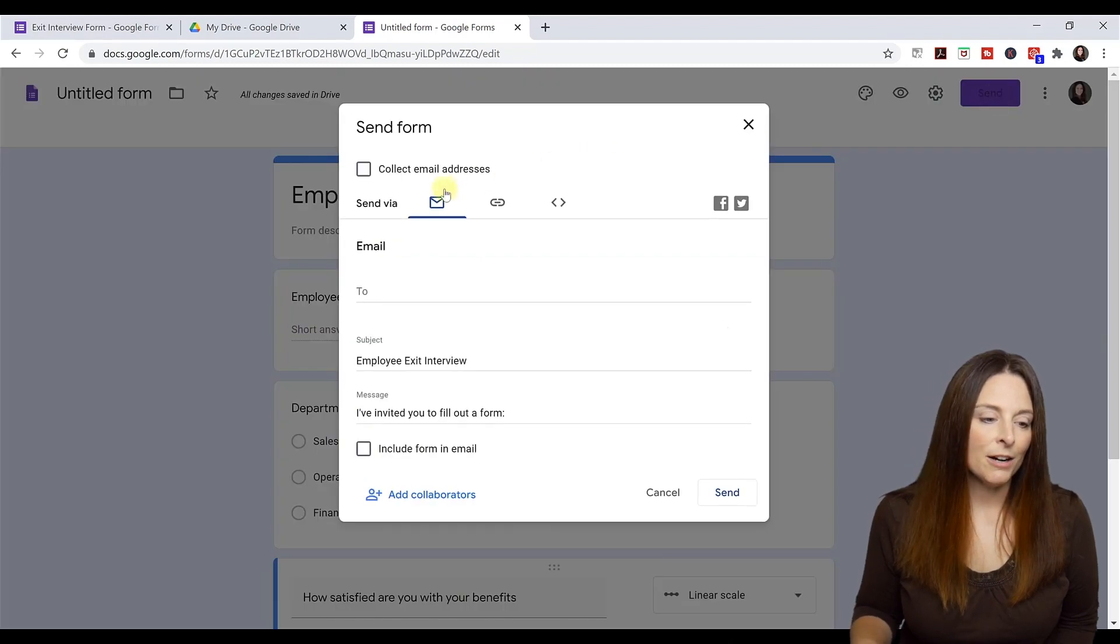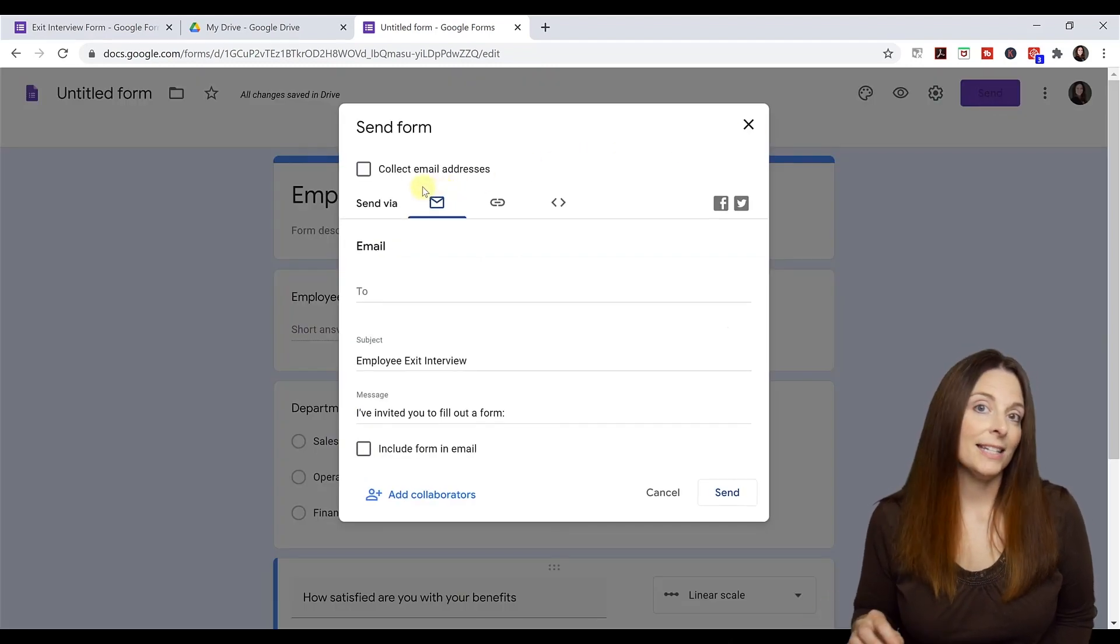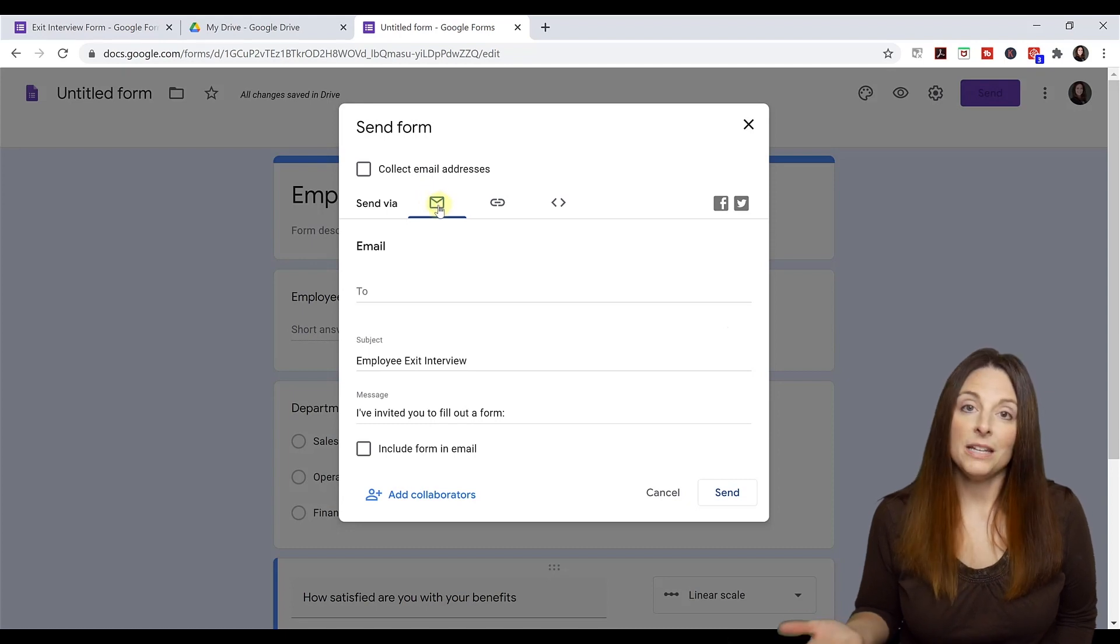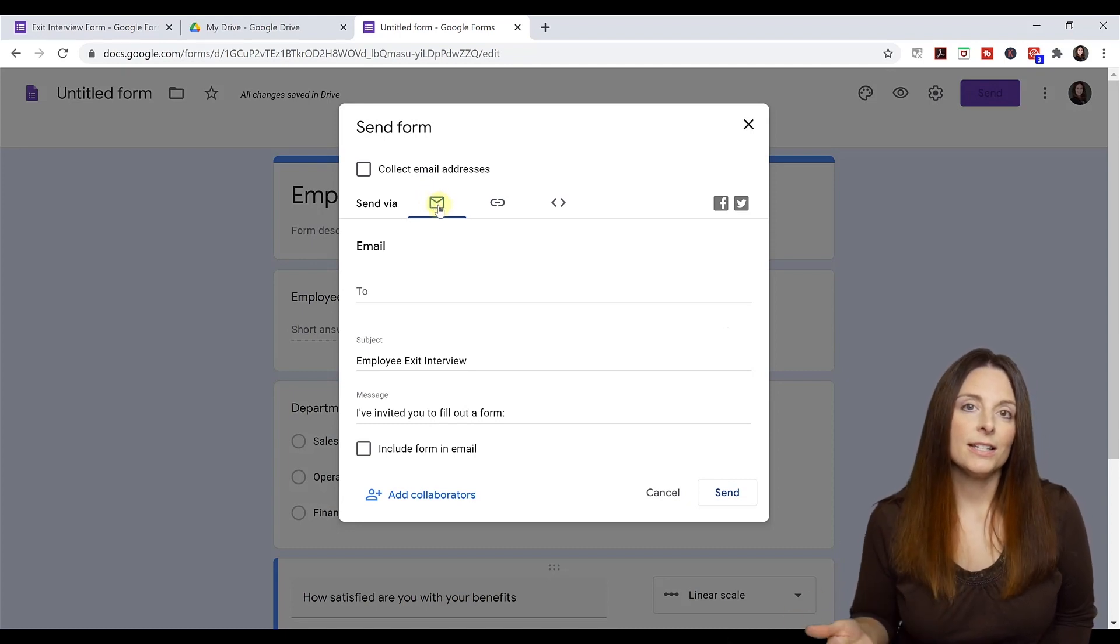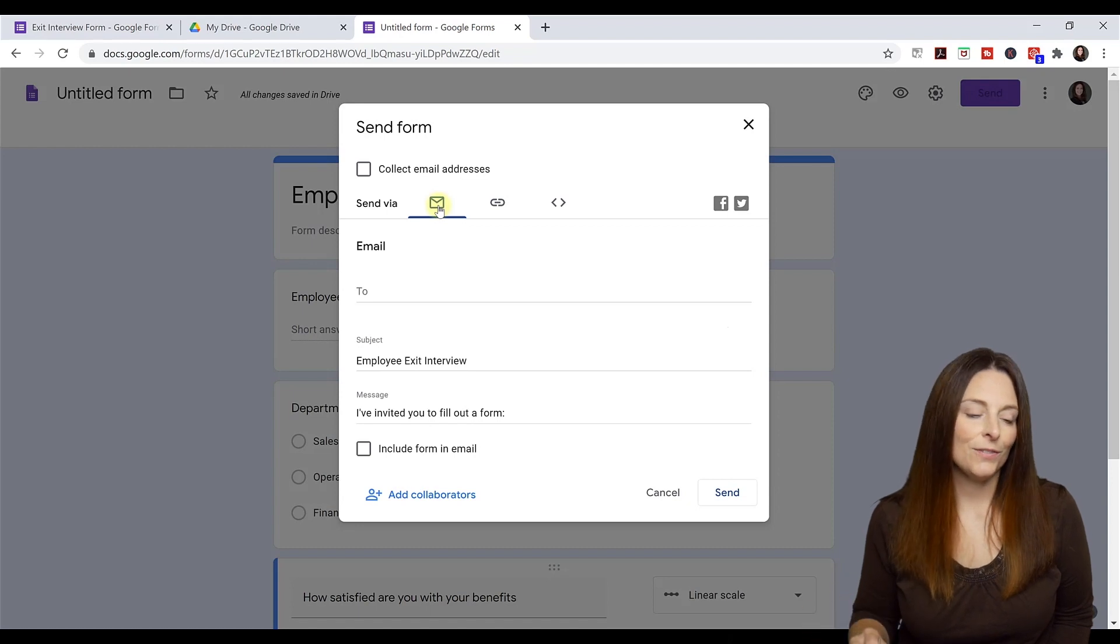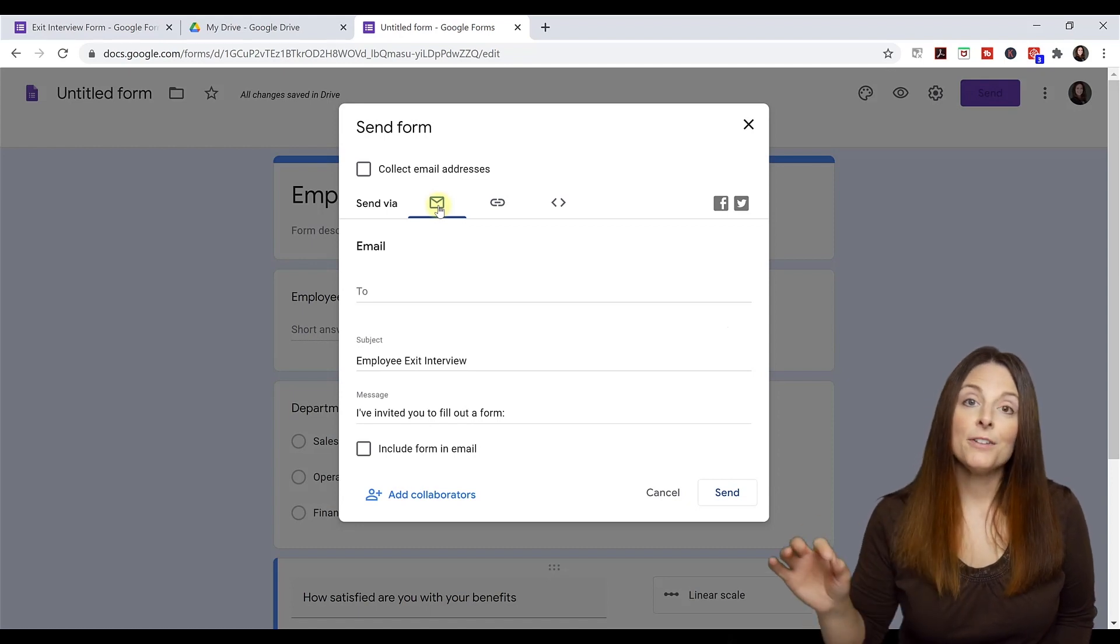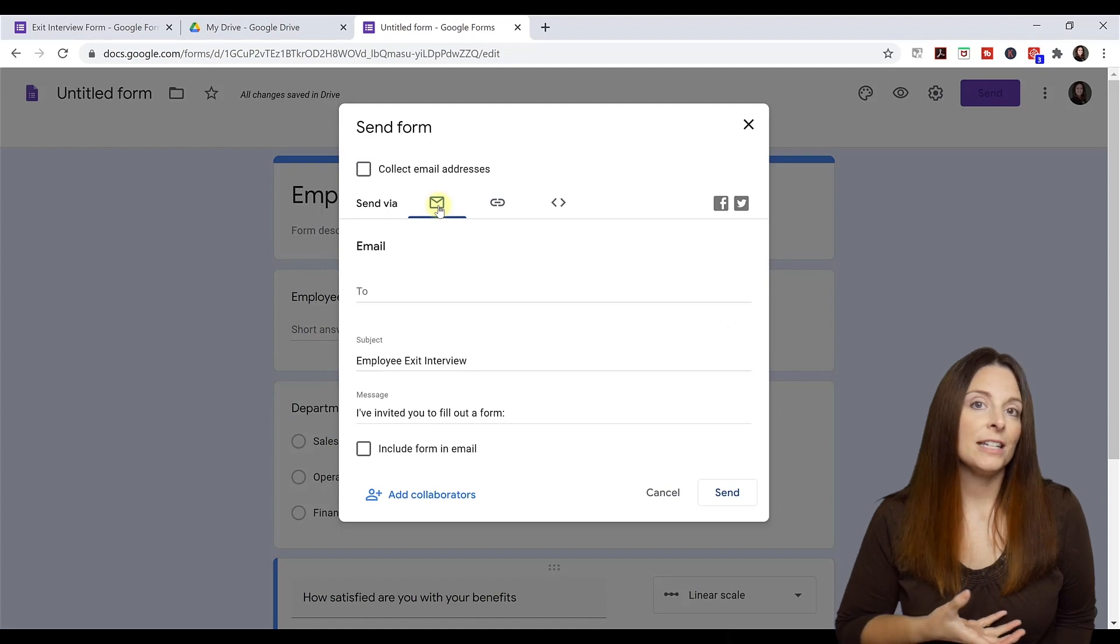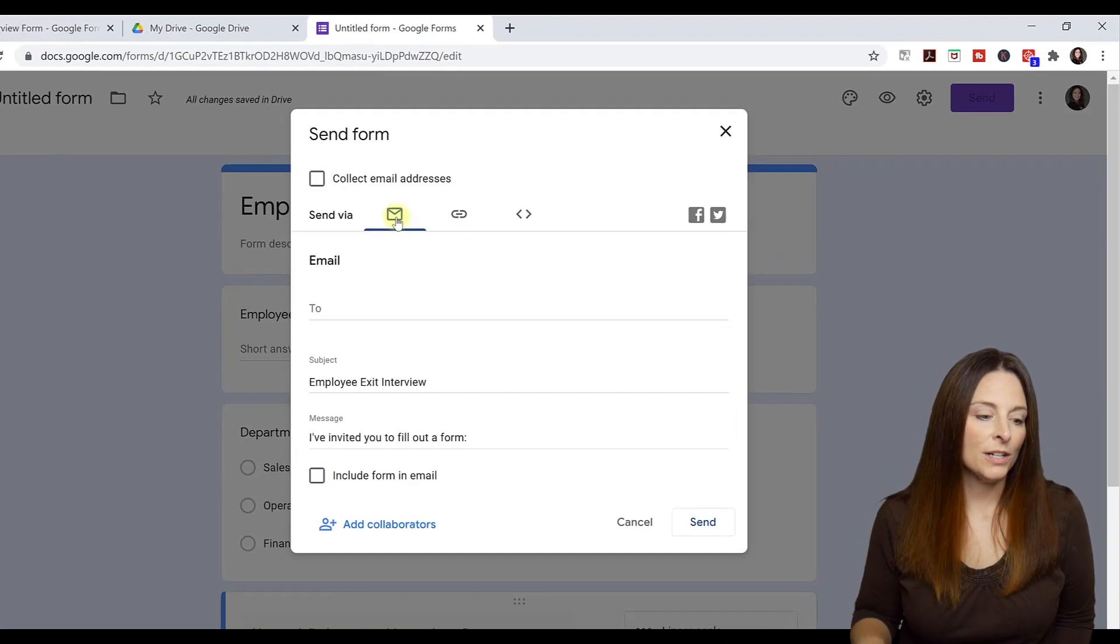And up here are your options for sending this out. And you'll notice you can send it through email. If you have a list of email addresses that you want to send this to, you can send it to your list of emails. And it will email the form to someone and they can fill it out even on their mobile device. It's very easy.